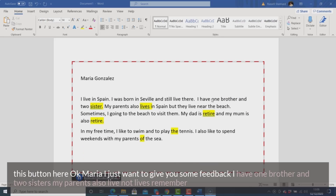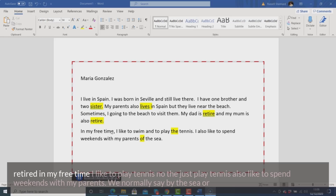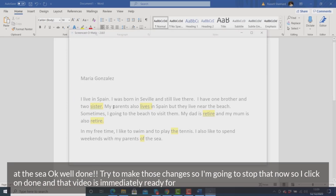Now I'm going to record myself giving feedback to the student, so I click on this record button. 'Okay Maria, I just want to give you some feedback. I have one brother and two sisters. My parents also live — not lives, remember this is for third person singular. My parents also live — third person plural. My dad is retired, so we need a participle here, and my mum is also retired. In my free time I like to play tennis — just play tennis. I also like to spend weekends with my parents, and we normally say by the sea or at the sea. Okay, well done, try to make those changes.' I'm going to stop that now, so I click on Done, and that video is immediately ready to send to Maria.